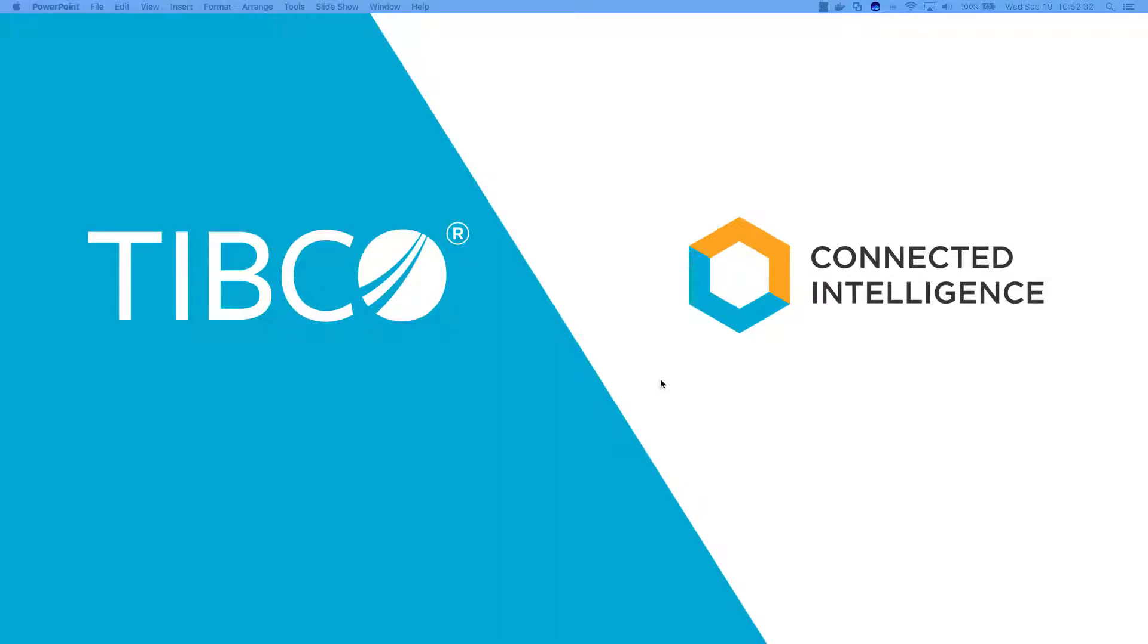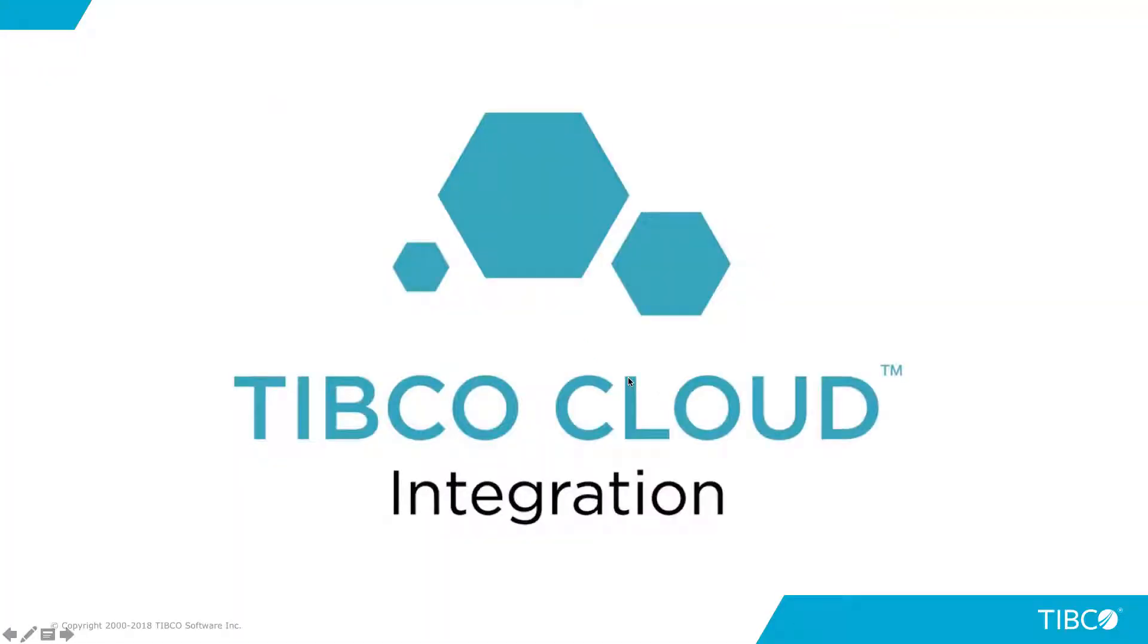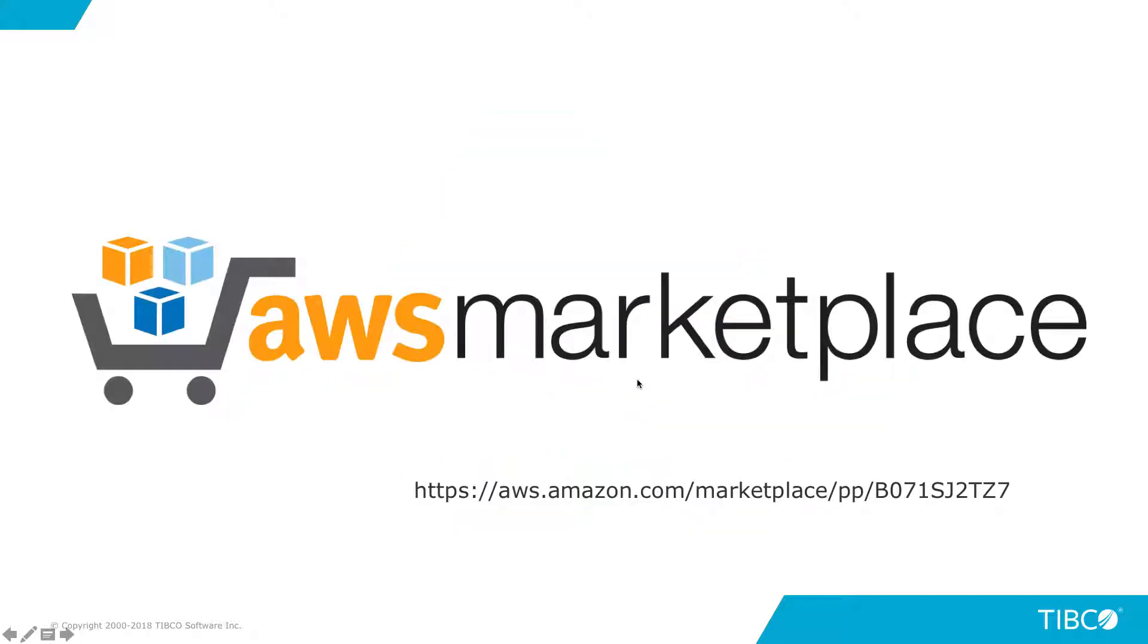Hey y'all. In this video today, we're going to talk about TIBCO Cloud Integration, how the Business First component fits within a DevOps ecosystem. And if you want to get started an easy way, head on over to the AWS Marketplace and try it out.